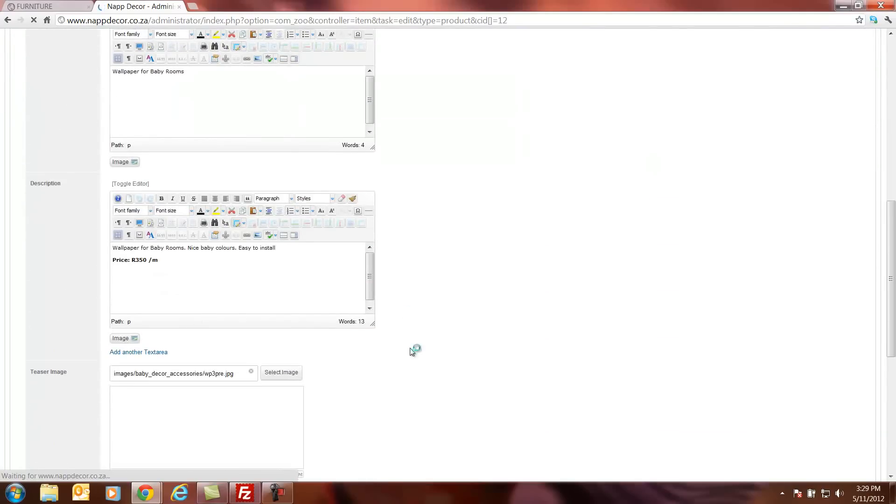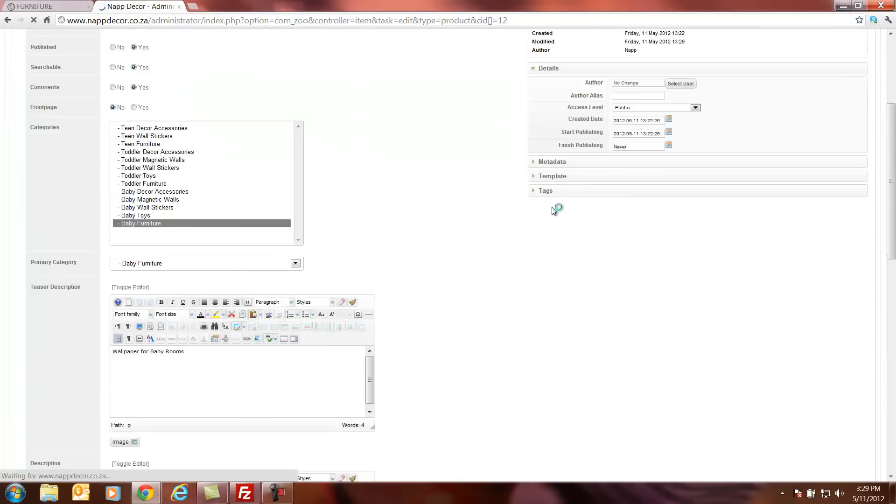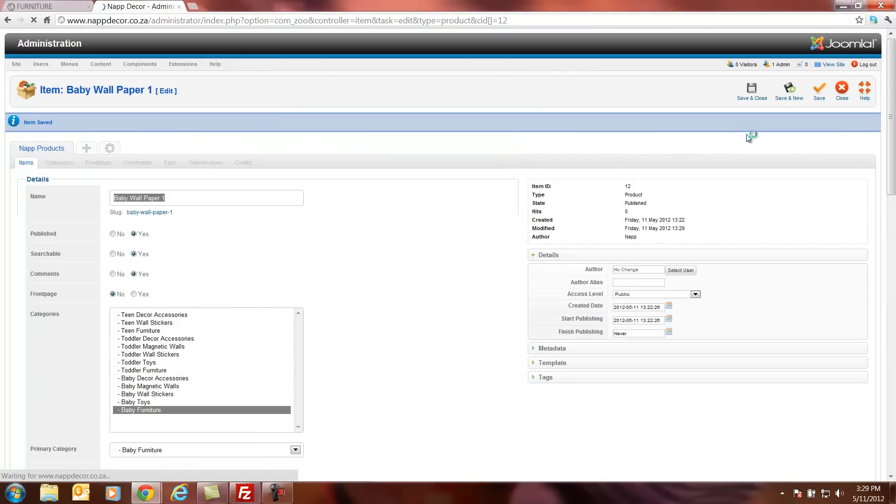If you want to change something, we can go and change. Maybe we put the pricing wrong, we can change it to 360 Rand. And then you can save and close as well.